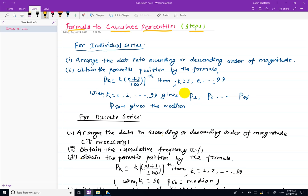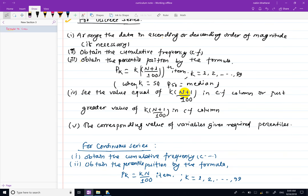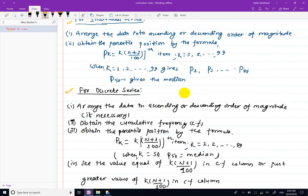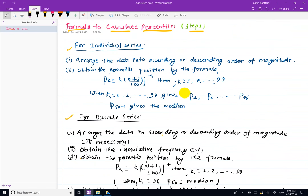This is the percentile formula and this is the percentile value. This is the distribution of the percentile value. This covers the three series: individual, discrete, and continuous. This is the percentile value formula.